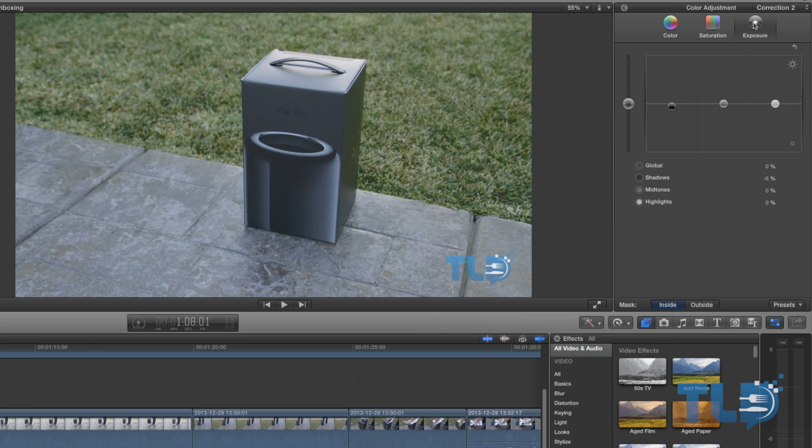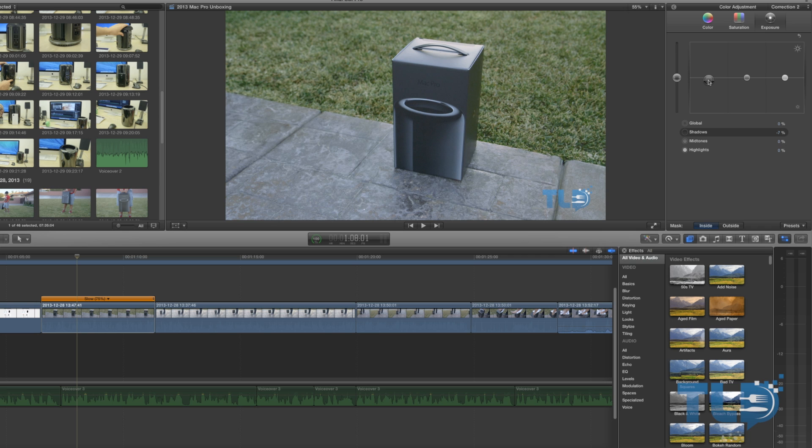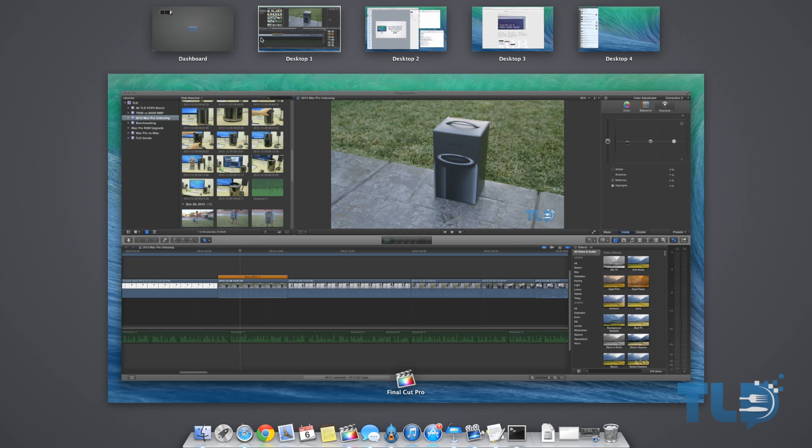Obviously this isn't a Final Cut Pro 10 tutorial, but hopefully you learned a trick or two and also got a little more insight on how I edit my videos. Next up we're going to take a look at a utility that I've been using recently called Better Snap Tool.